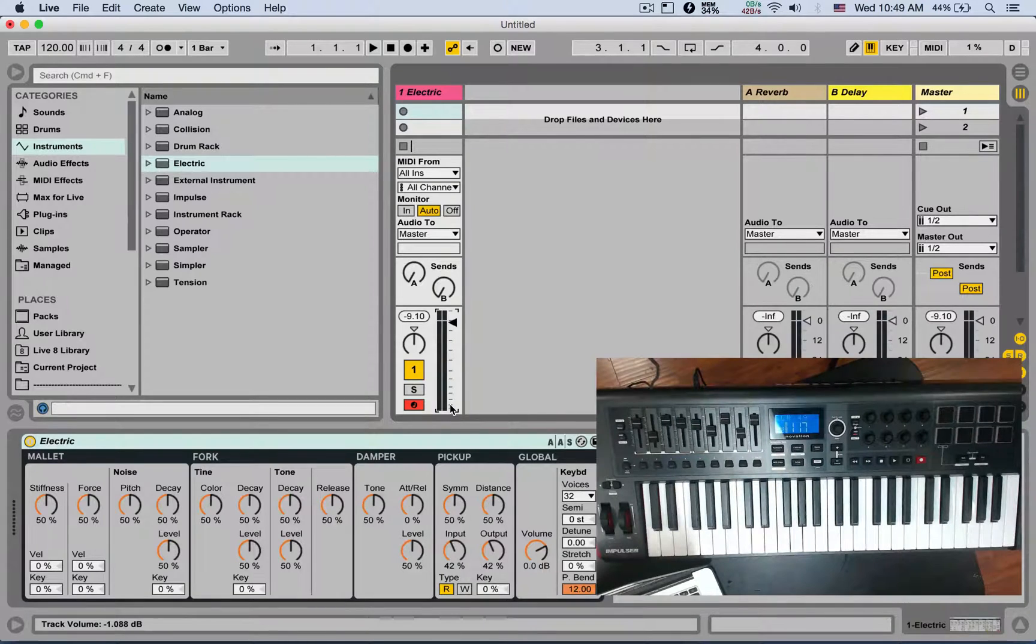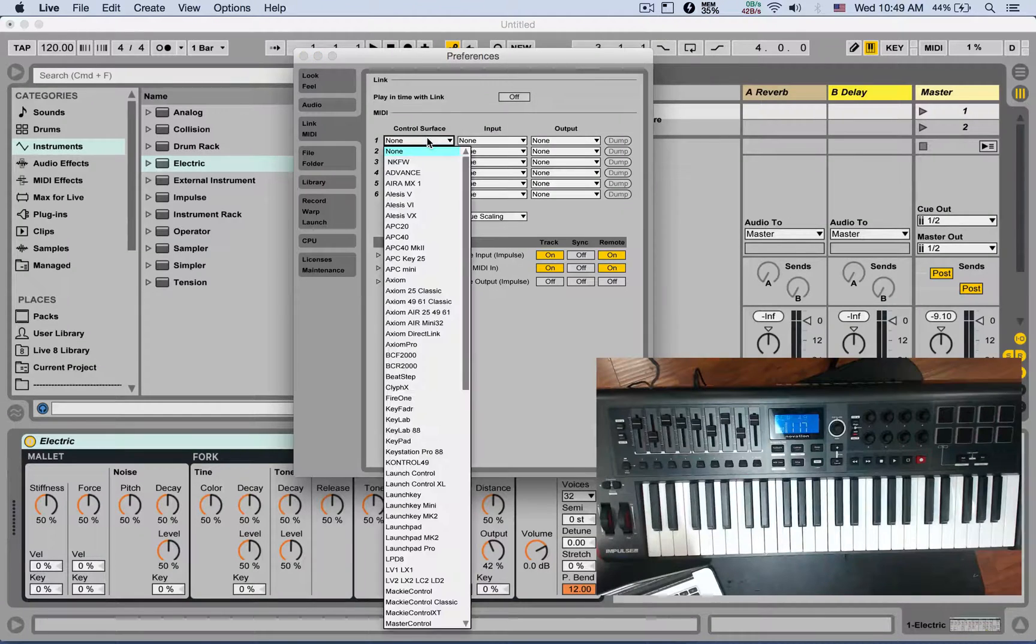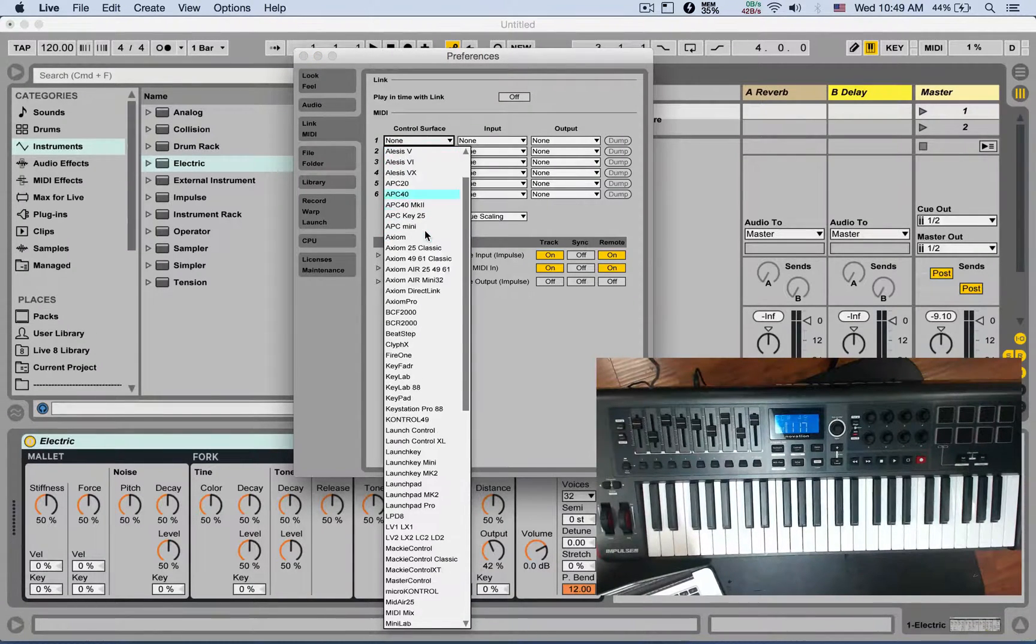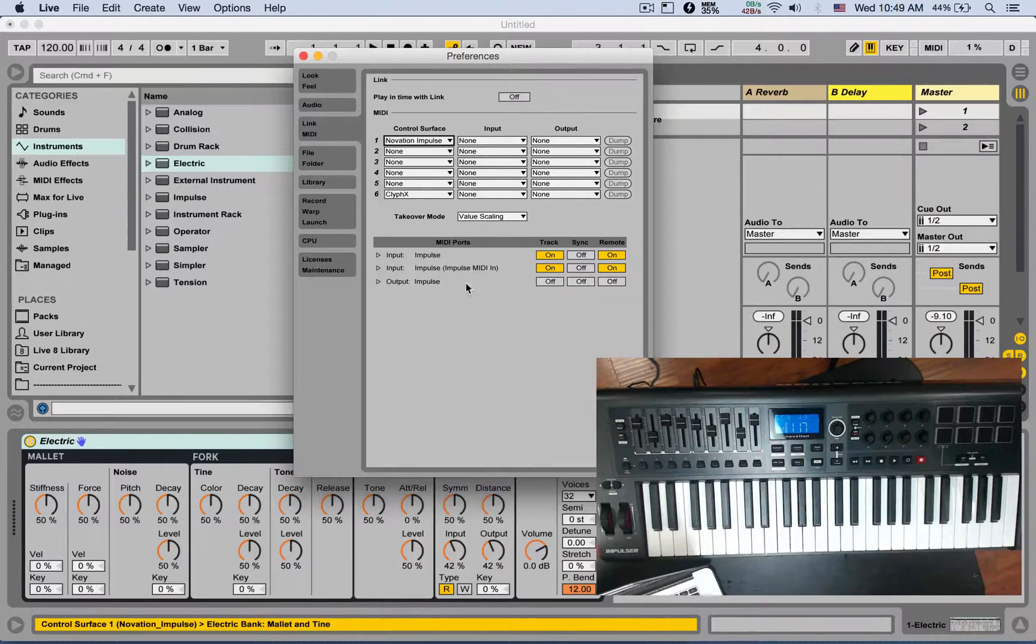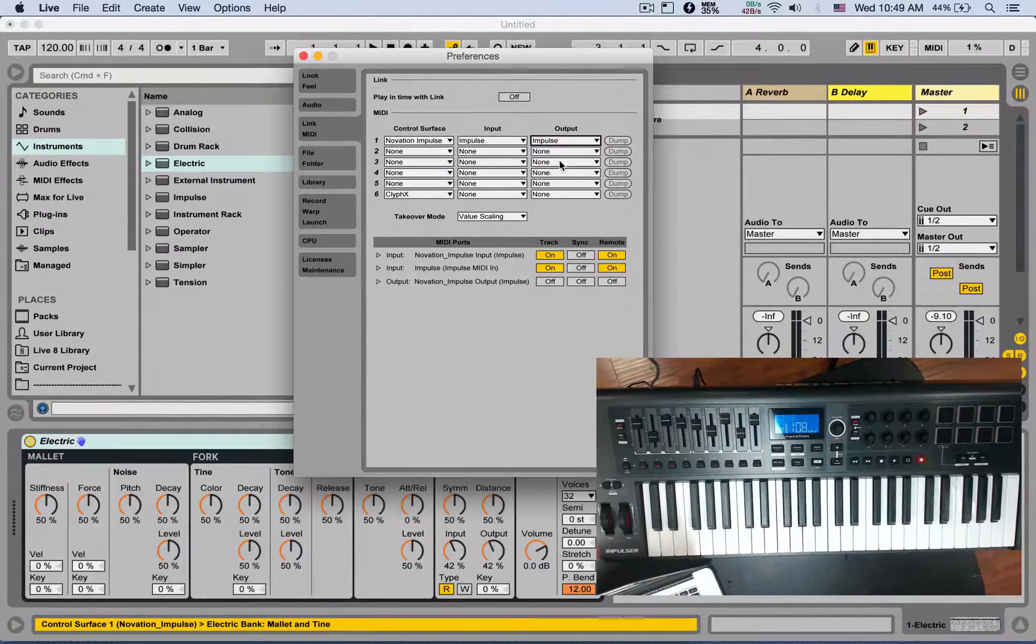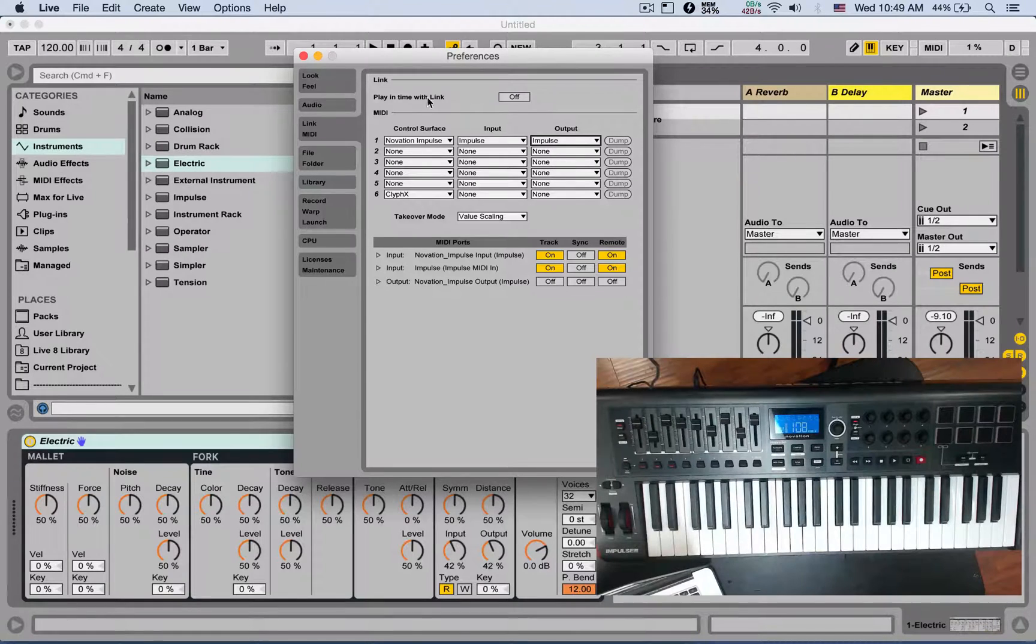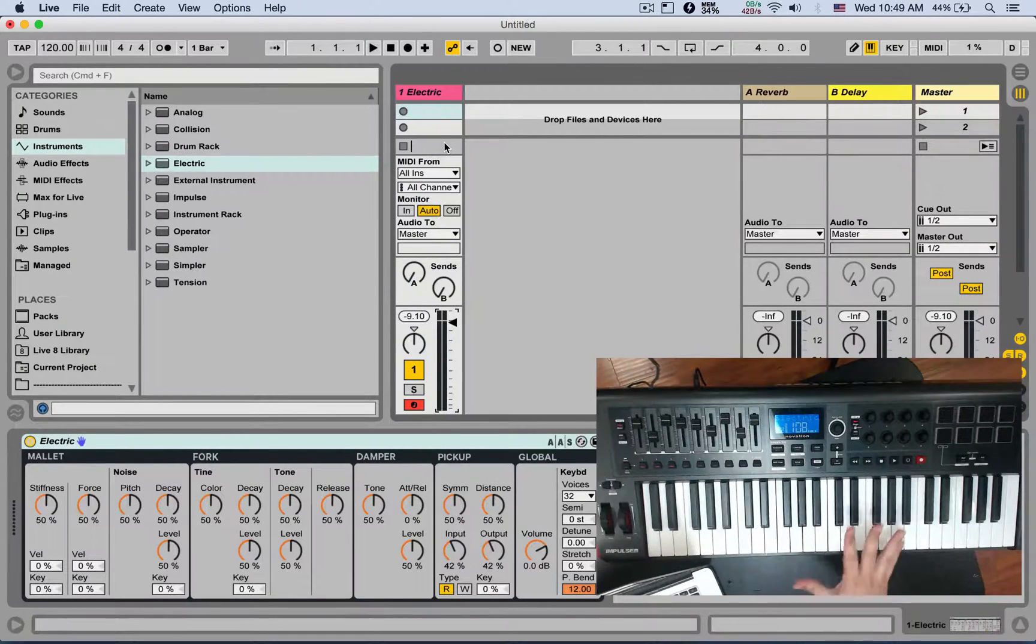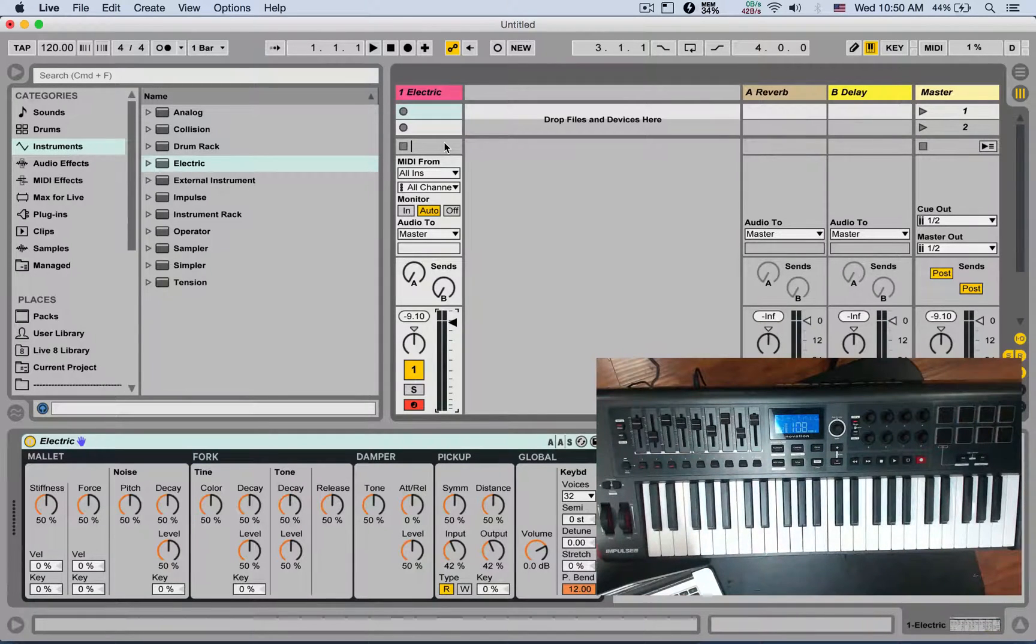Now the control surface - you can select your controller if you see it from the list. For example, I'm using the Novation Impulse, so I'm going to select it right here. You should also select it from the inputs and output. Some controllers will be automatically set up for you, and now what it is, it's instant mapping. Depending on how the manufacturer wrote the MIDI script, it's already controlling Ableton in a certain way.